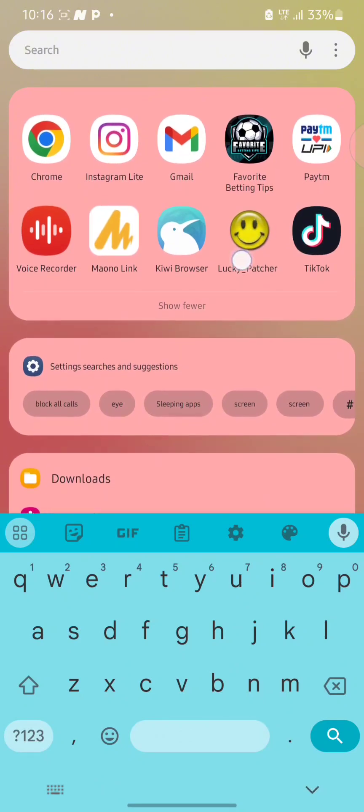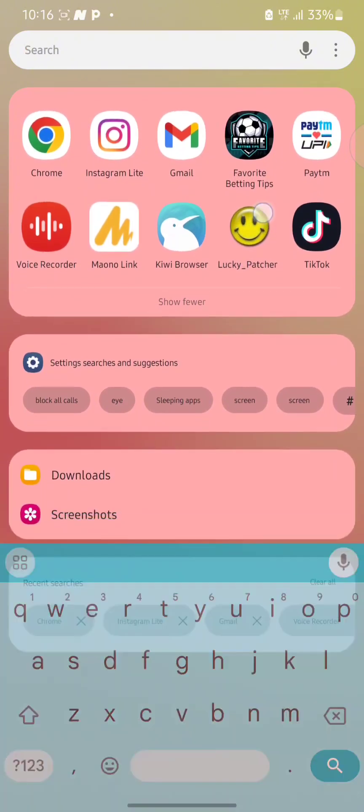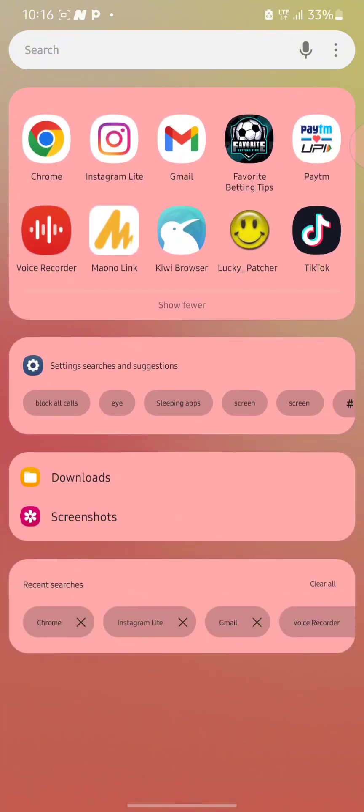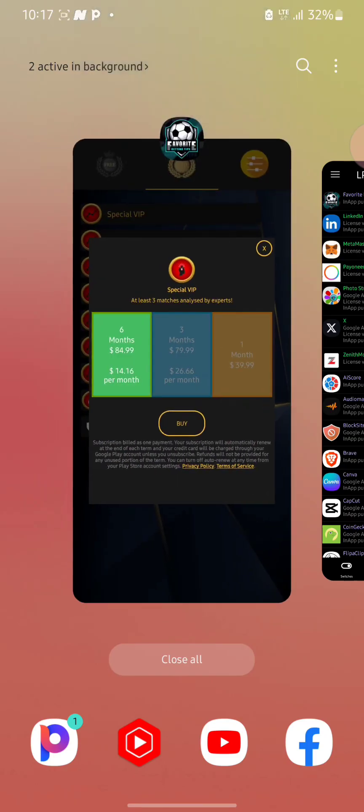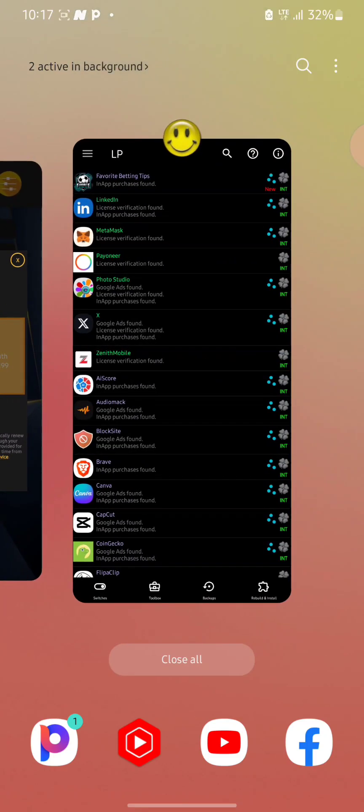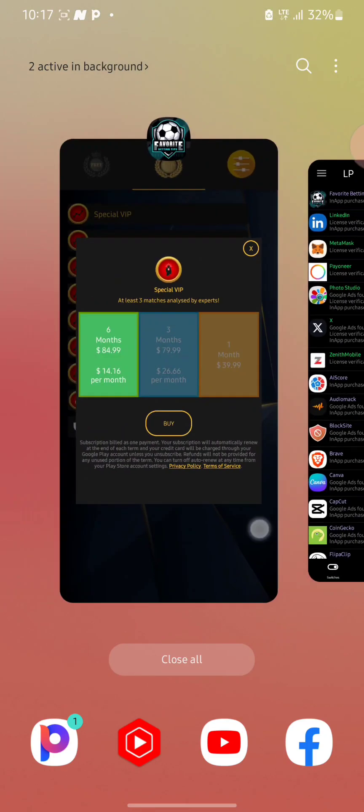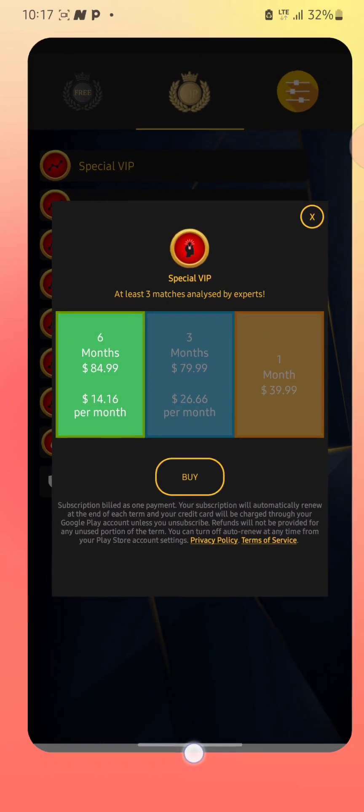I already have Lucky Patcher installed on my phone, so I won't be needing to install it again. Here it is — I already have it installed. Your phone does not necessarily need to be rooted before you can use Lucky Patcher; whether your phone is rooted or not, Lucky Patcher is going to work on your device.